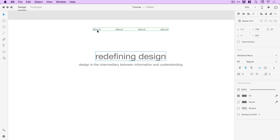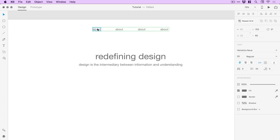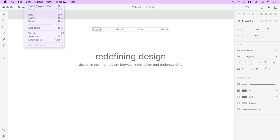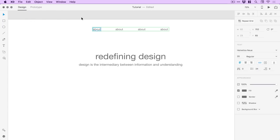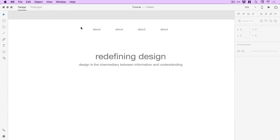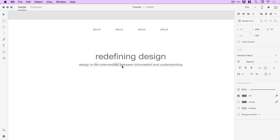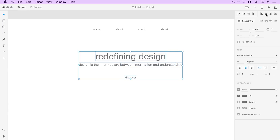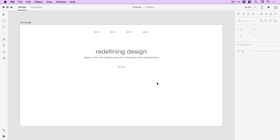Now I've got the repeat grid group here, so I can double click to go inside, select this object, go to Edit > Copy, click anywhere to come out of that repeat grid group, and go to Edit > Paste. I'll drag this down and use it as the text for the call to action, centrally aligning it. Dragging over everything and snapping again just to double check that it's perfectly in the middle.